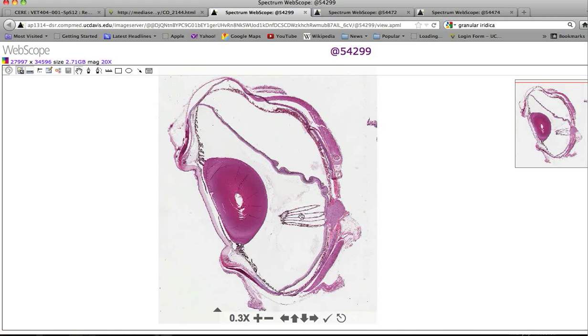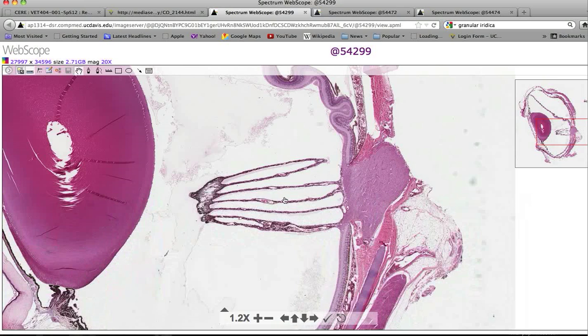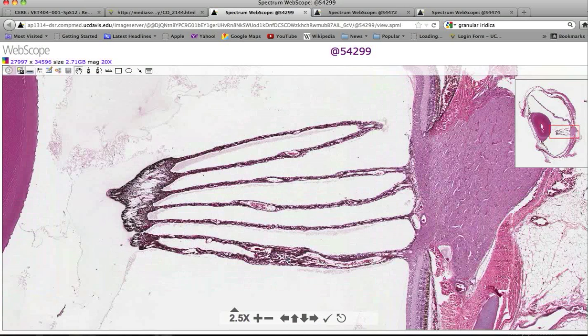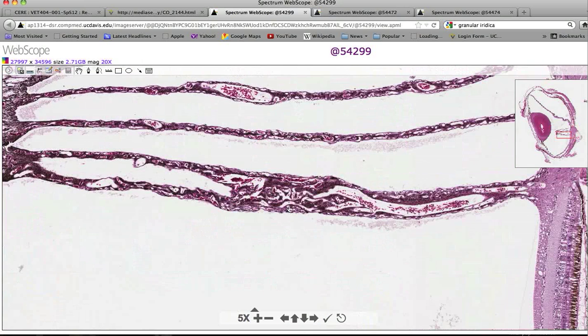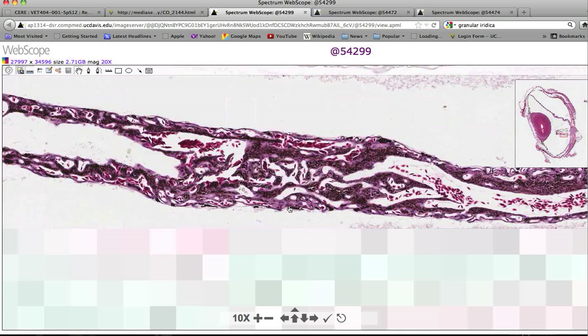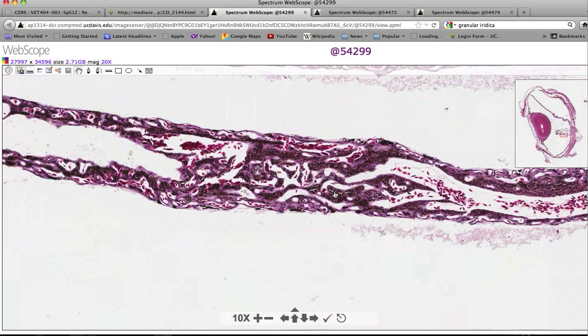This structure will oscillate and help circulate things around. Looking at higher magnification, we can see it is very similar to choroid—pigmented melanocytes and lots of blood vessels.